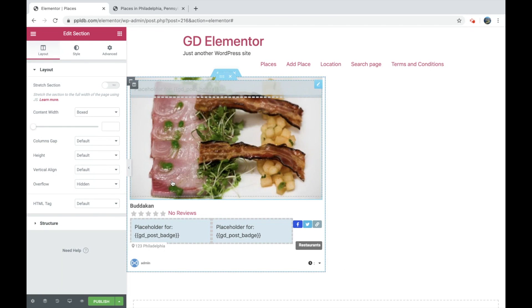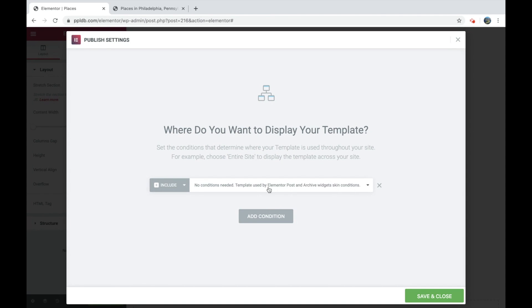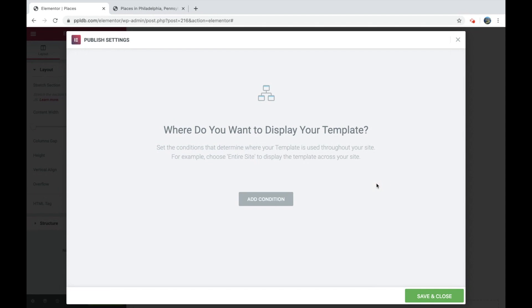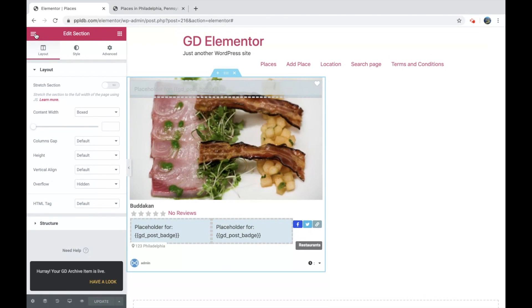There we go, that is inserted. And we'll just click publish. Now there's no display conditions for an archive item because it's pulled in via the skin option in the archive posts widget. So if you try to add one, it just tells you you don't need any conditions. It doesn't matter if you set it or not, it doesn't do anything. So we'll save and close.